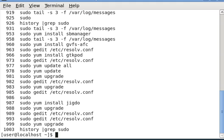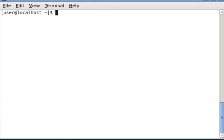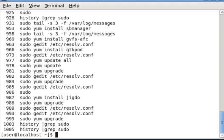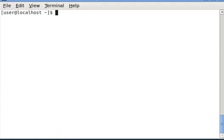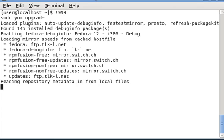And now I'm going to do sudo yum upgrade. So let's clear that. Do it again. 999. So exclamation 999. Enter.